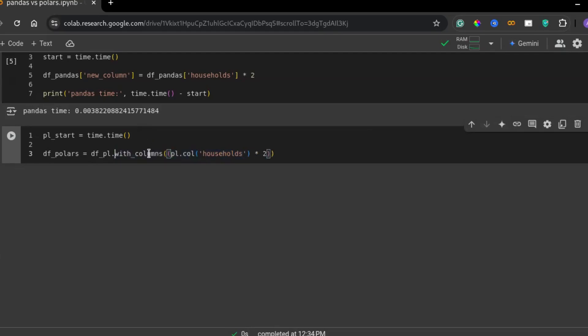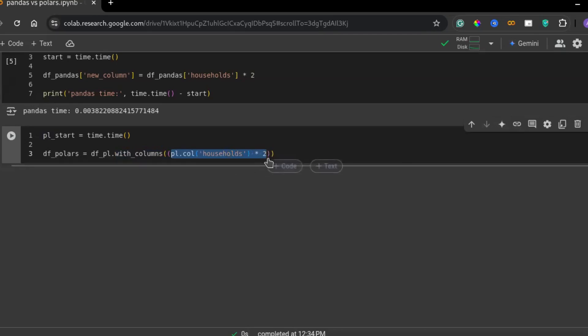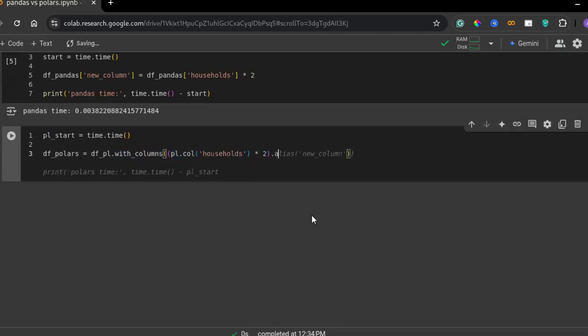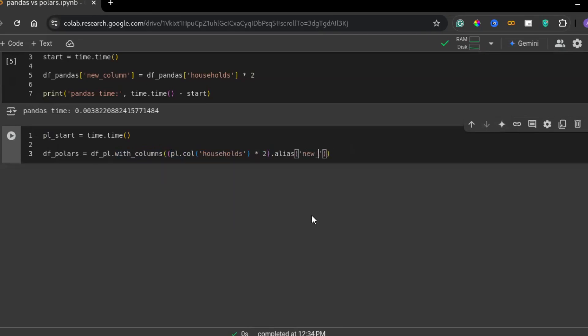This method creates new columns in a polars data frame. This selects the existing column, households, and multiplies each value by two. Then, this renames the resulting column to new column.